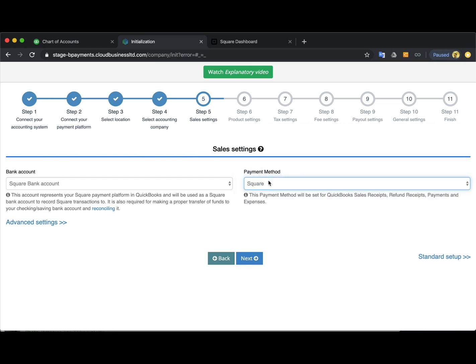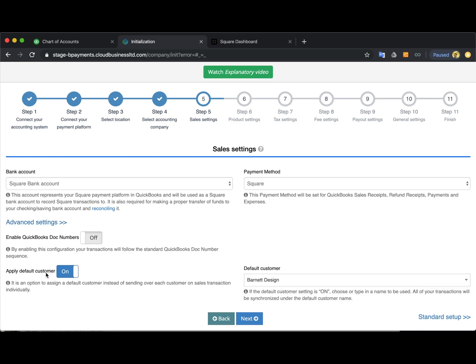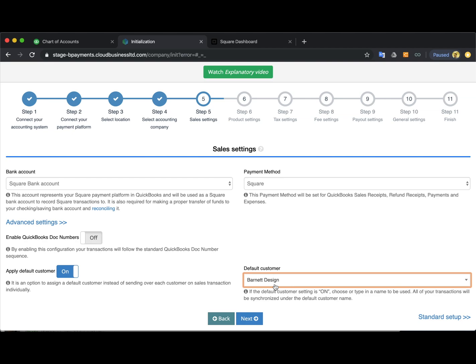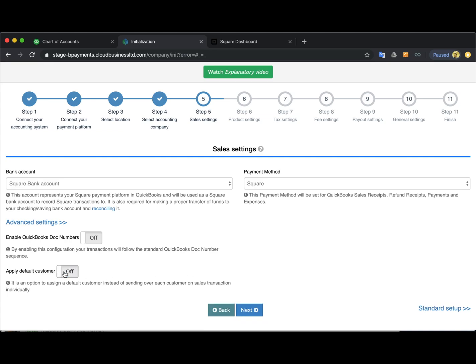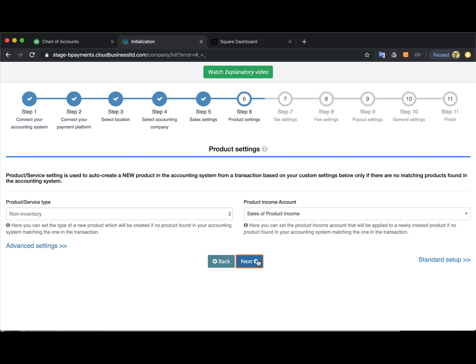Please select this one and select most likely Square as a payment method. Also some advanced settings are available here like applying default customer. So this name you select here from your customers list from QuickBooks will actually replace each and every name coming from your Square if you want this, or you can just switch this off. Anyways all the settings will be available after you go through initial setup so in case you want to change something you will be able to do so.